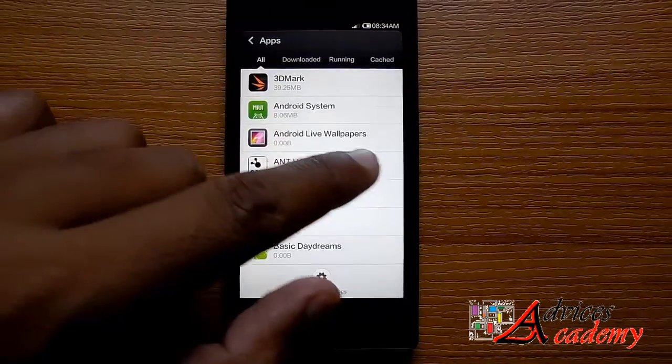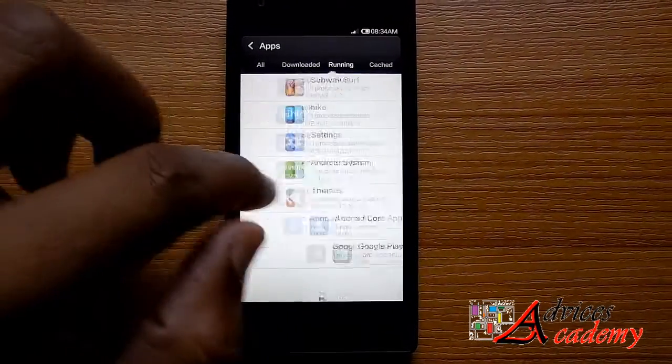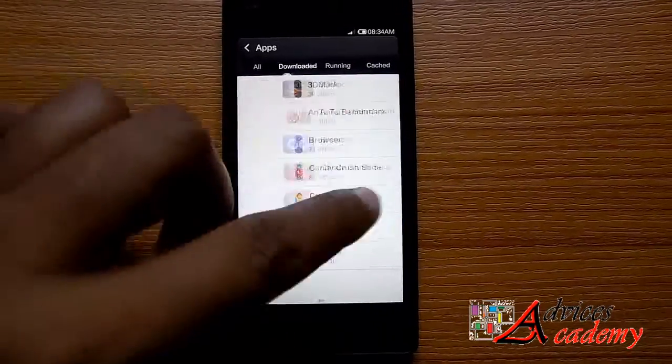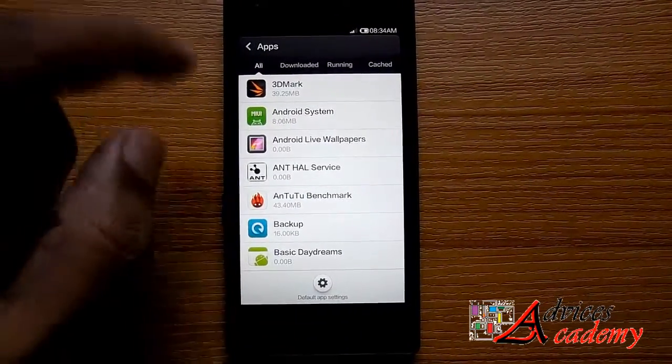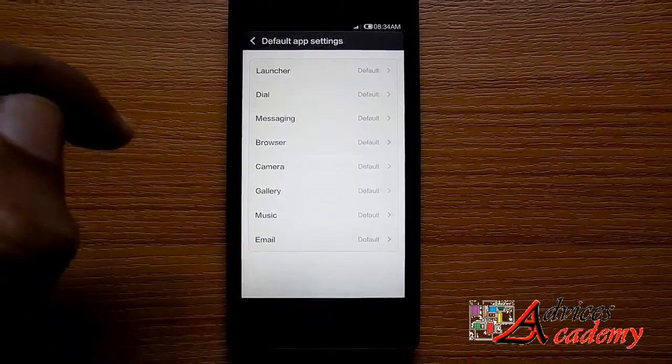Here you will see all the apps downloaded on the device. You just need to hit default app settings.